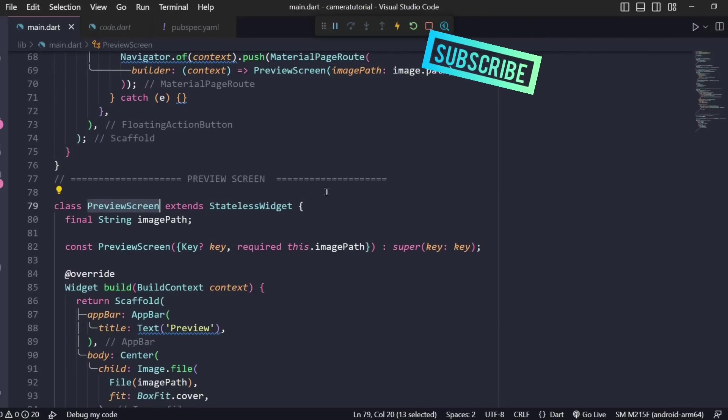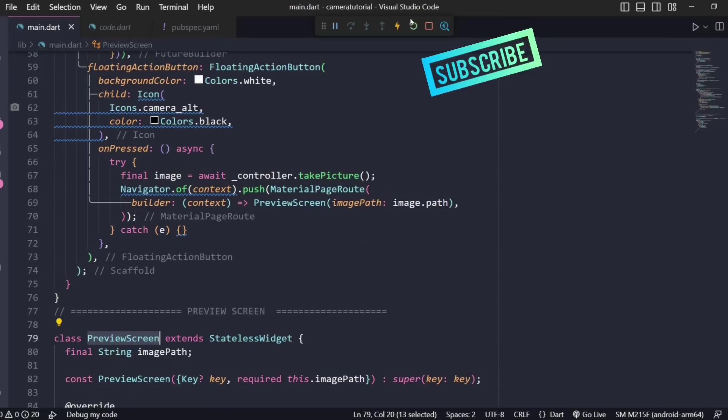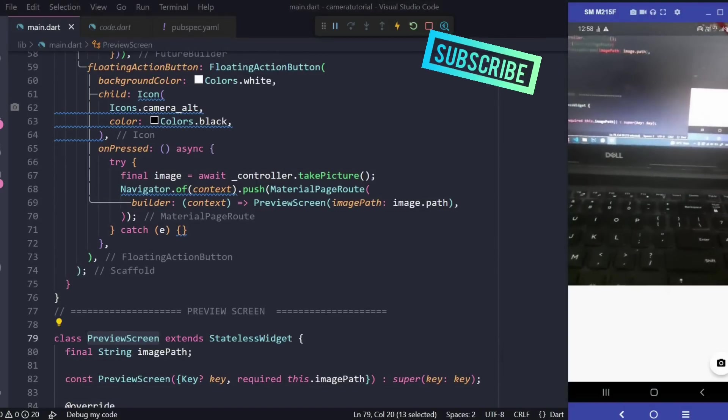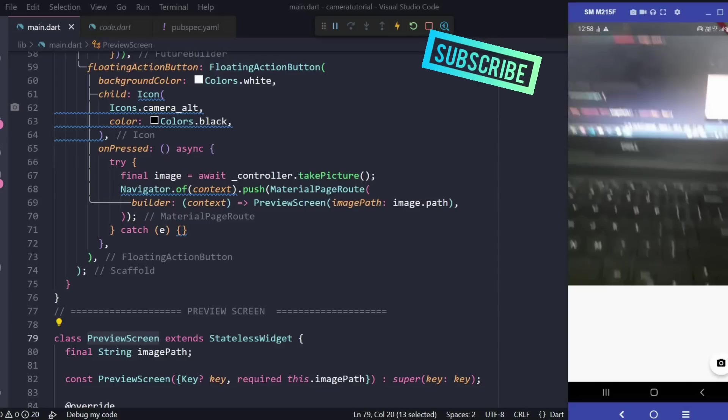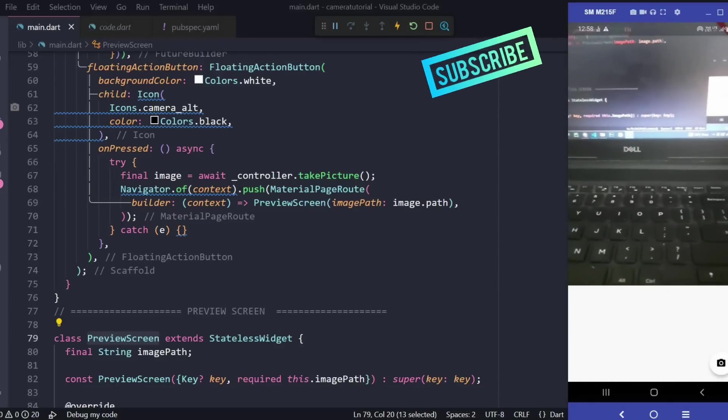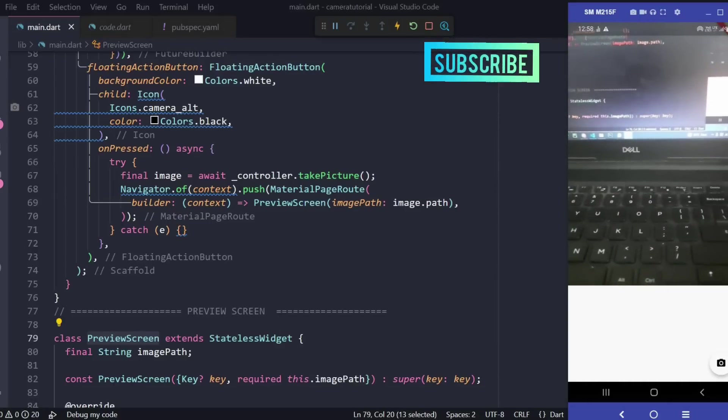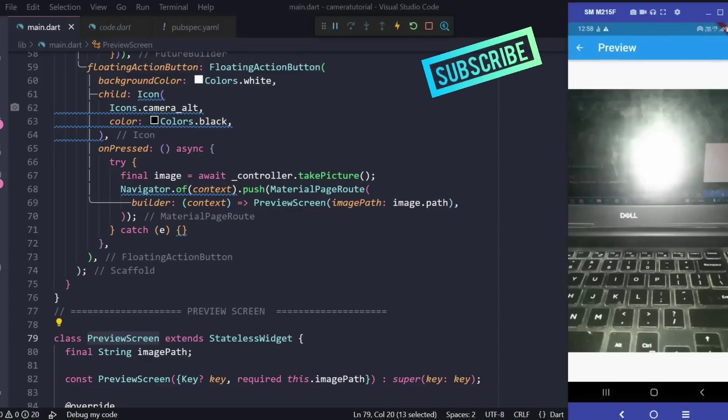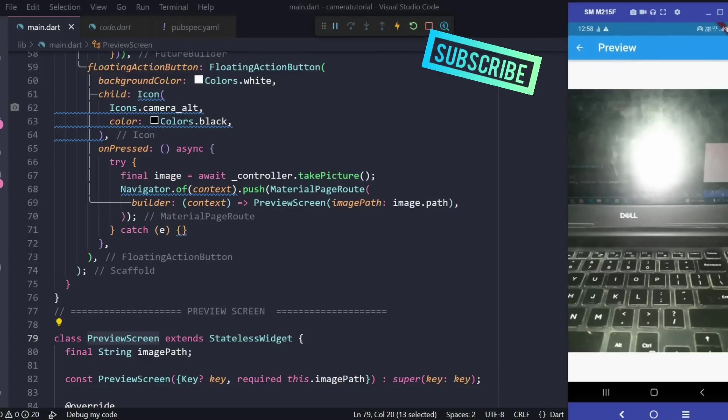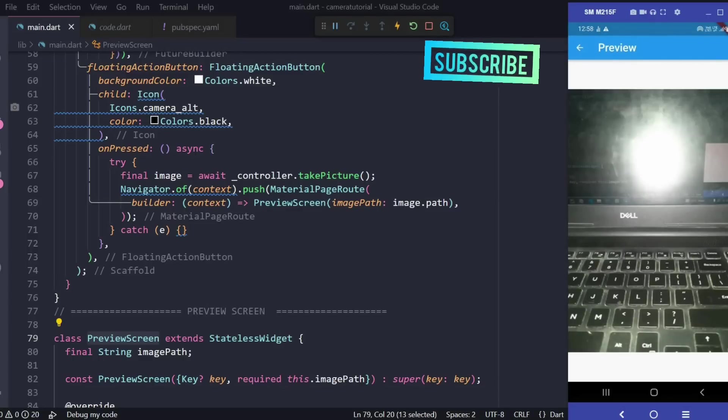Alright so now let's test it out. We got our camera here and now let me click on this camera button. Okay flash was on. We got our preview like this and this is pretty much it.